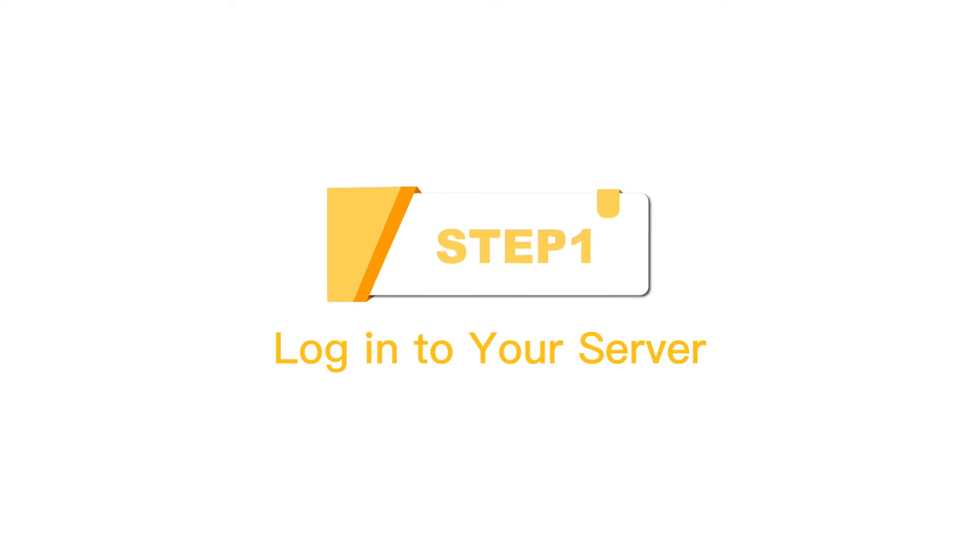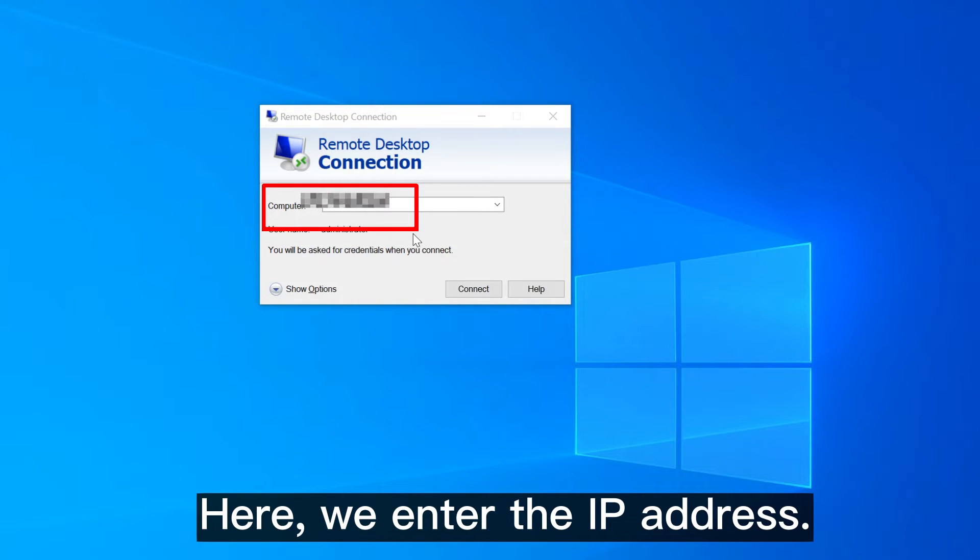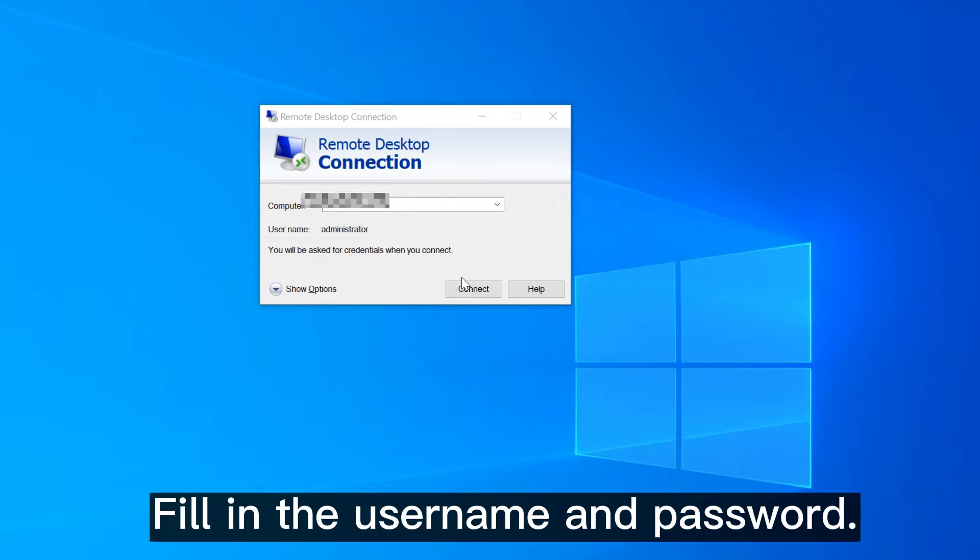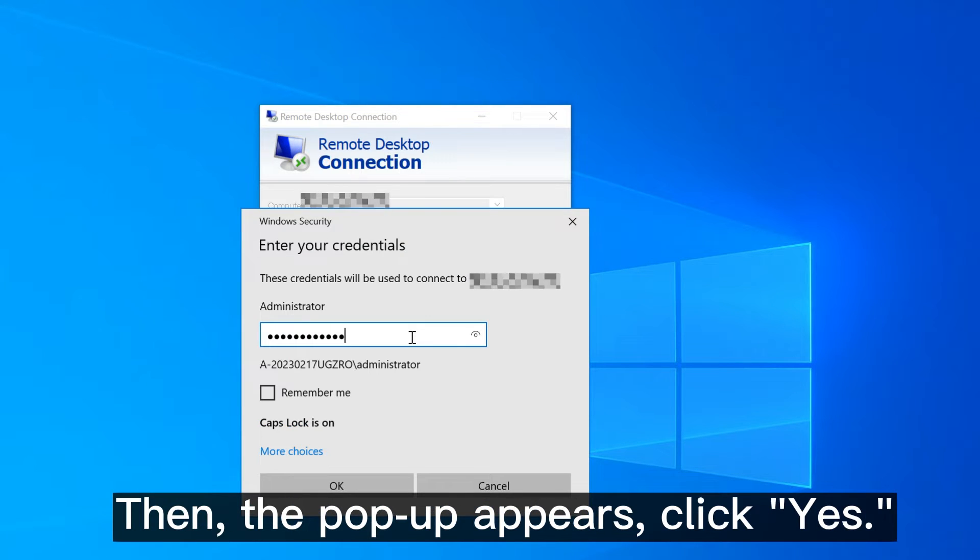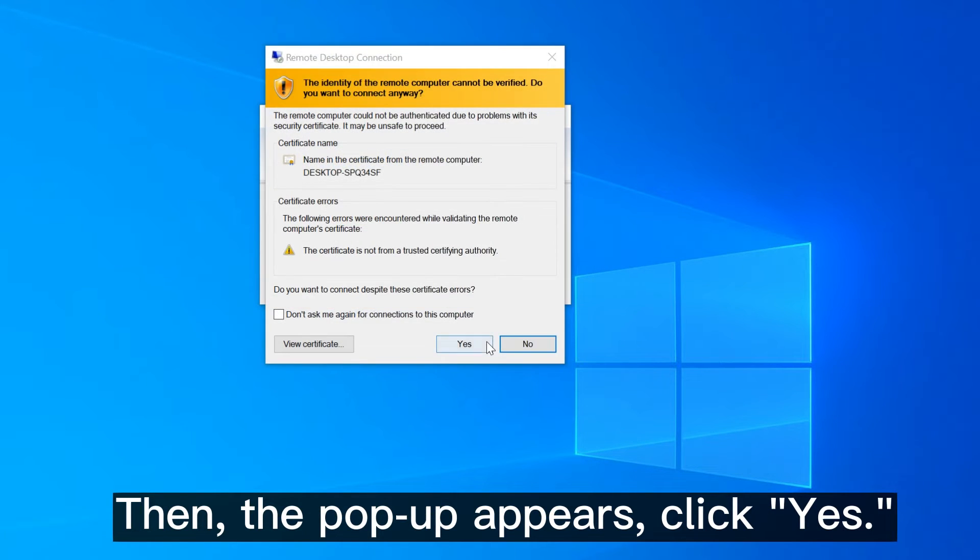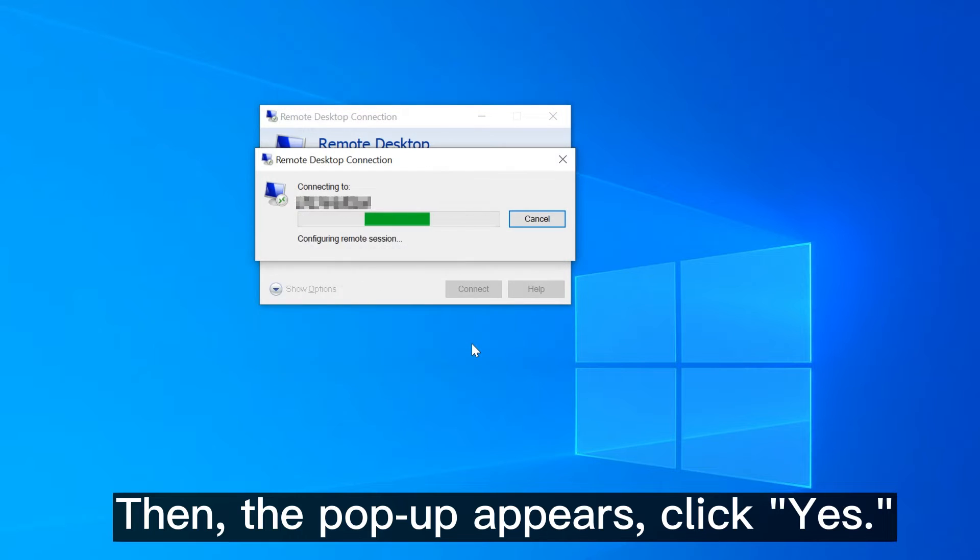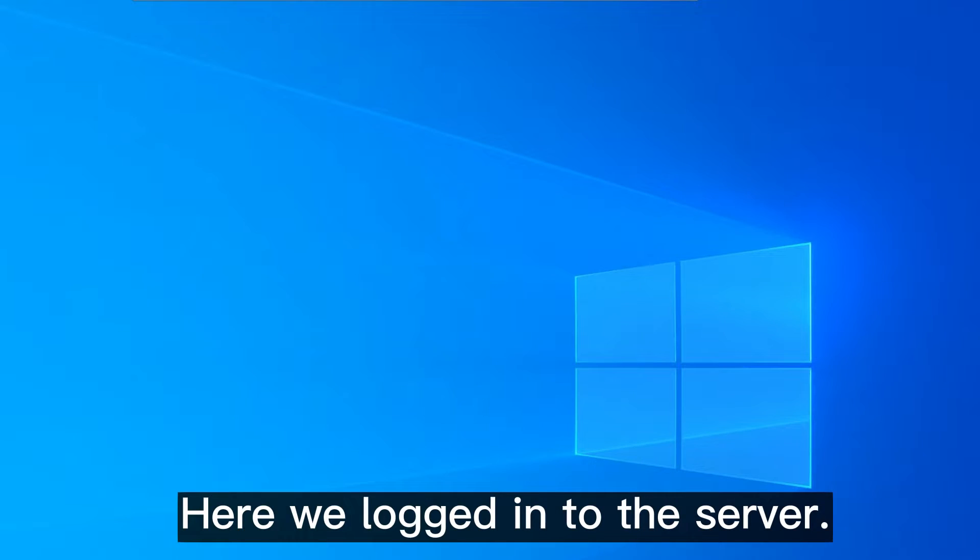Step 1, log in to your server. Open remote desktop connection. Here, we enter the IP address, fill in the username and password. Then, the pop-up appears, click yes. Here we log in to the server.